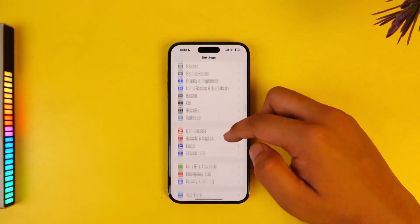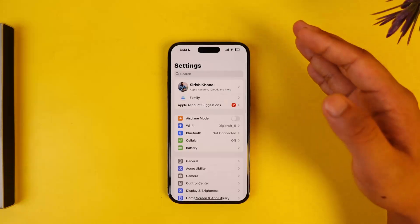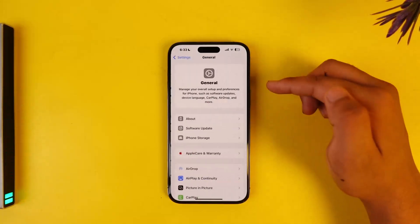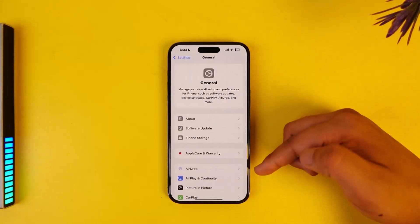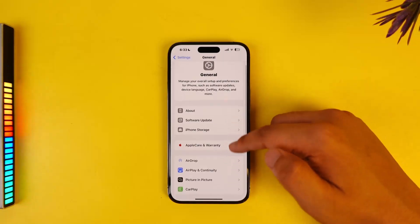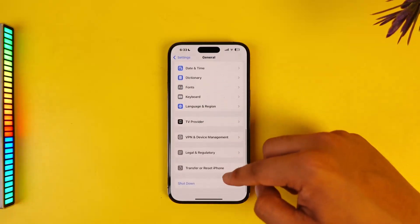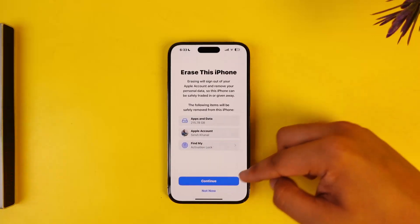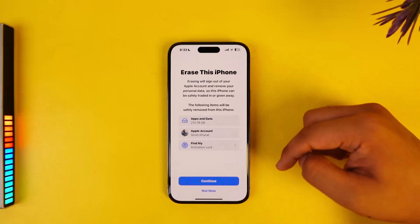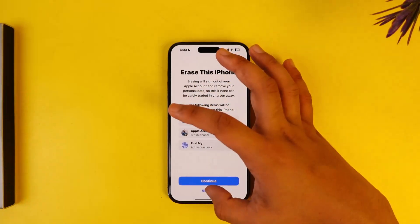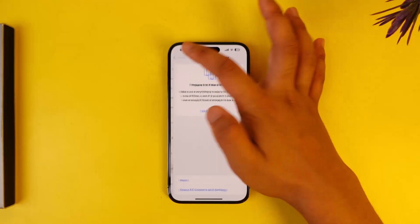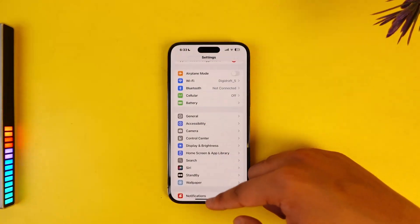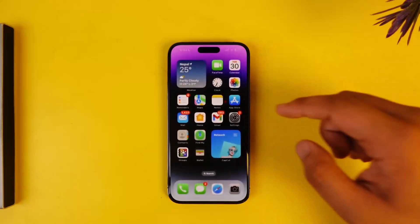Even after doing all this, if you're still not able to resolve the issue, the only option is to completely reset your iPhone. Open Settings, scroll down and go to 'Transfer or Reset iPhone', tap 'Erase All Content and Settings', tap Continue, and this will erase everything stored on your iPhone. This way you'll be able to solve the issue if your iPhone has been hacked.